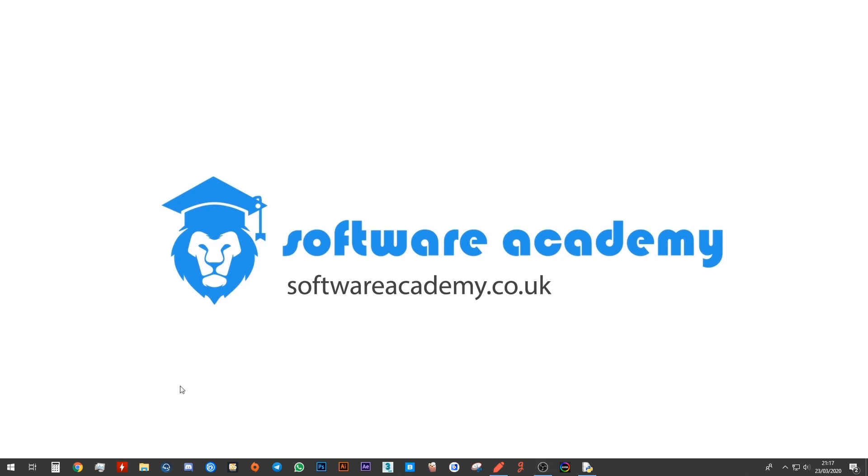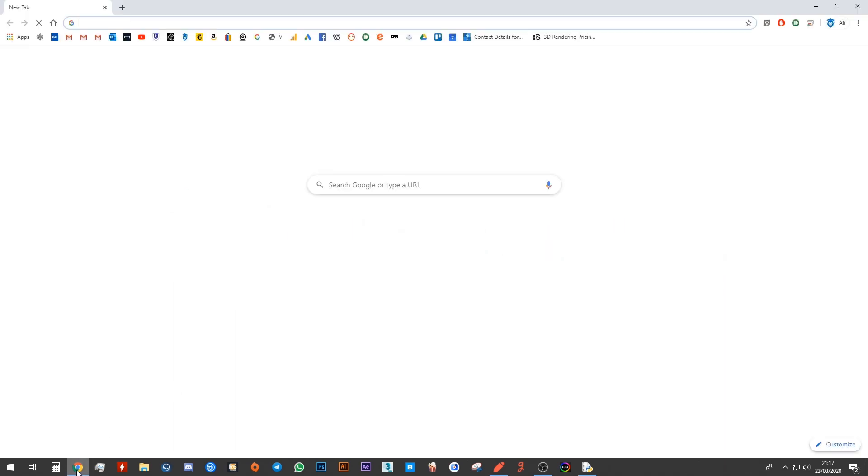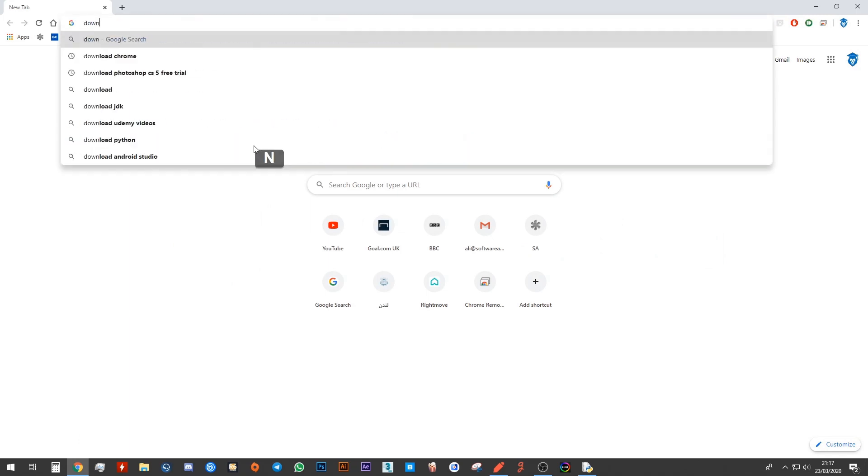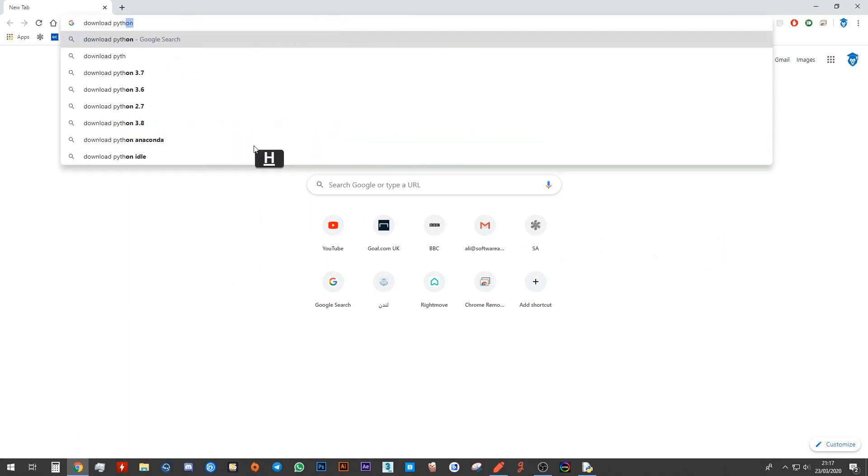You want to go ahead and open up either Google Chrome or Firefox or Safari or any browser that you may have. Next, search for download Python. Python is a programming language that we're going to be using for our classes.